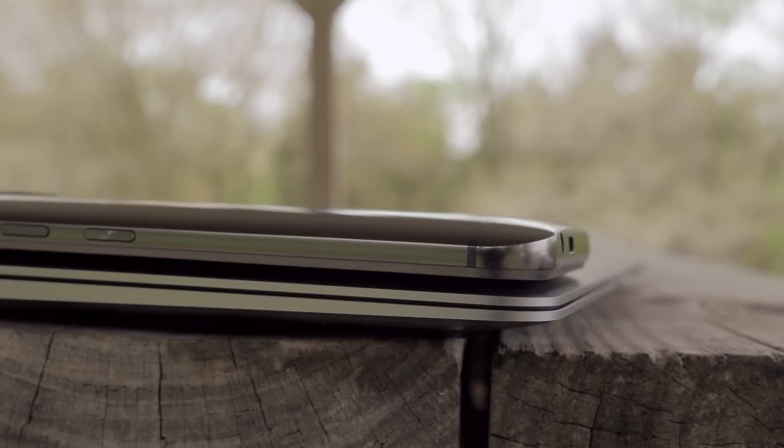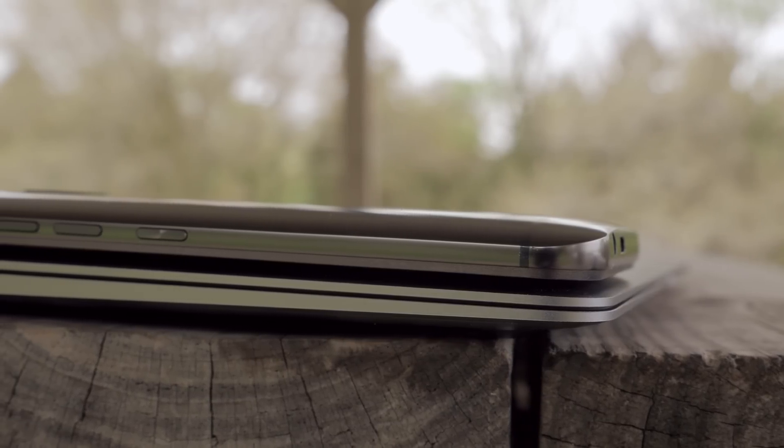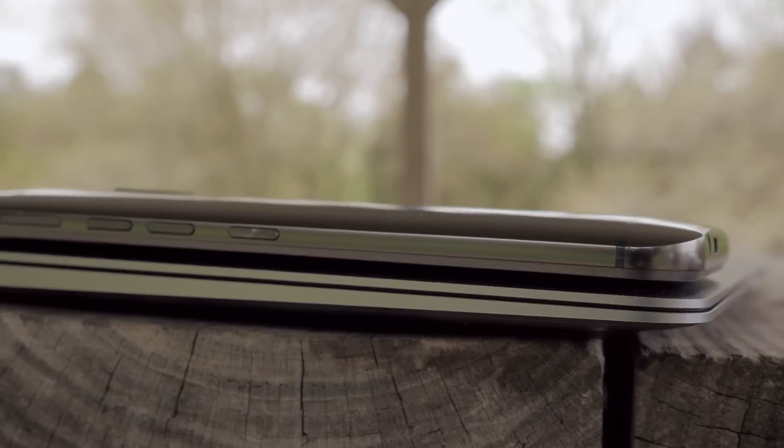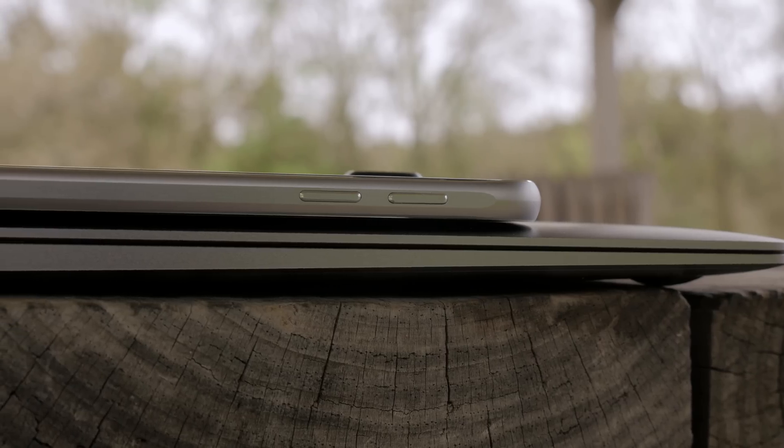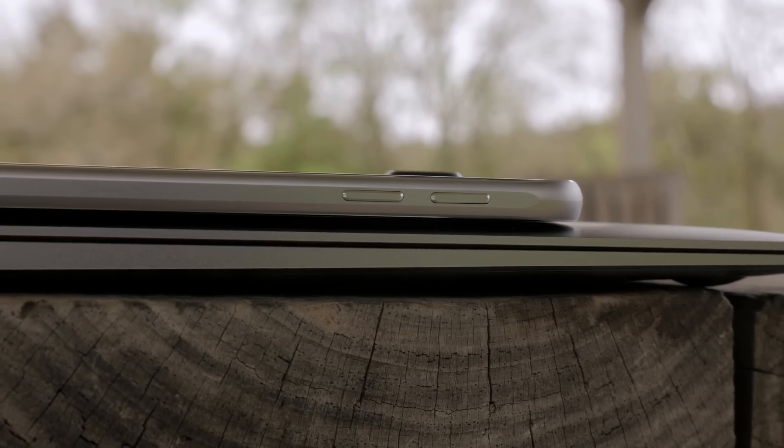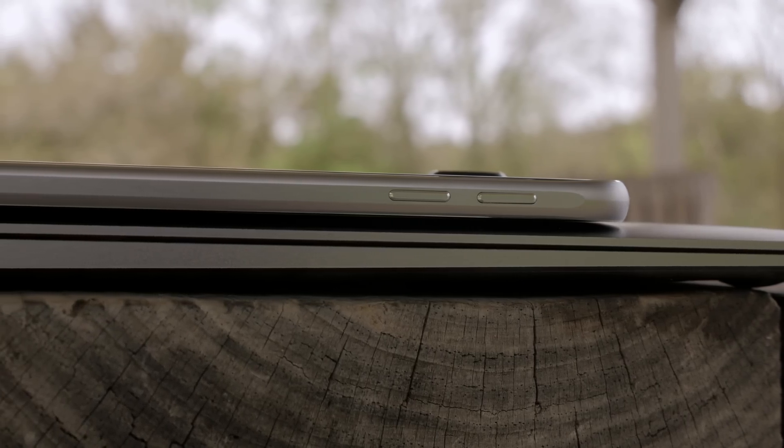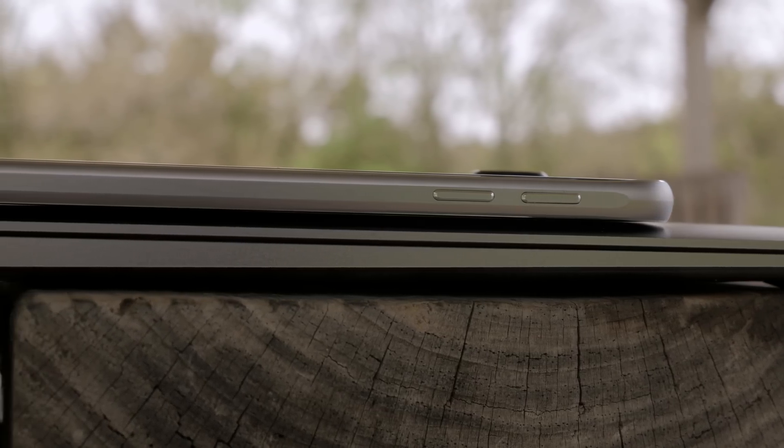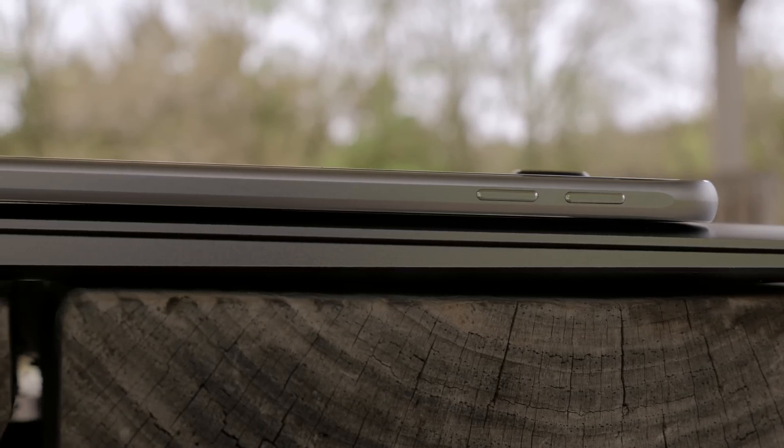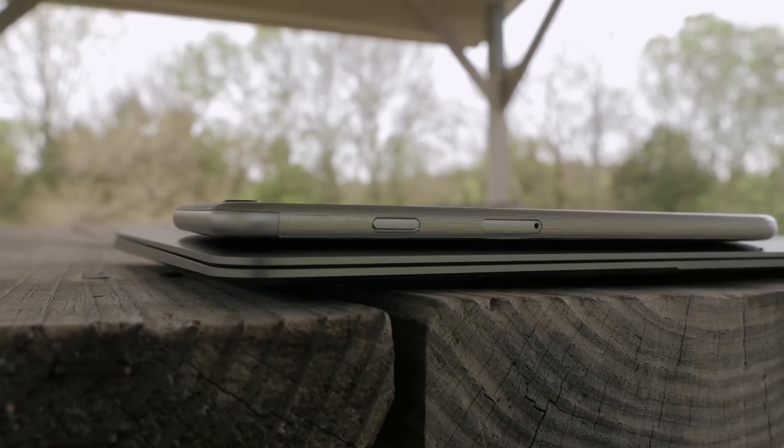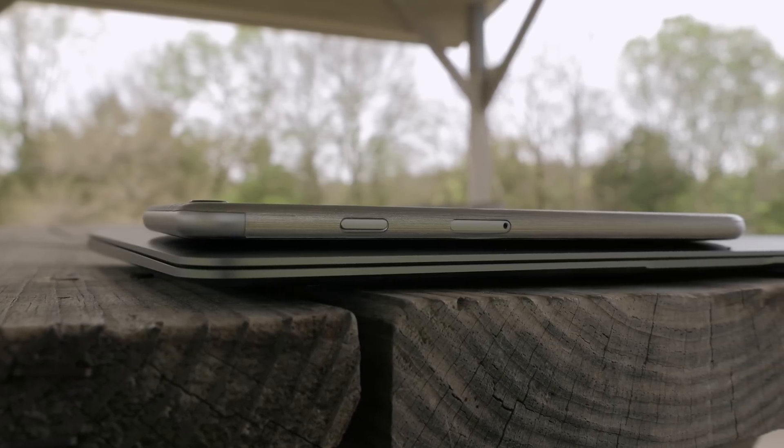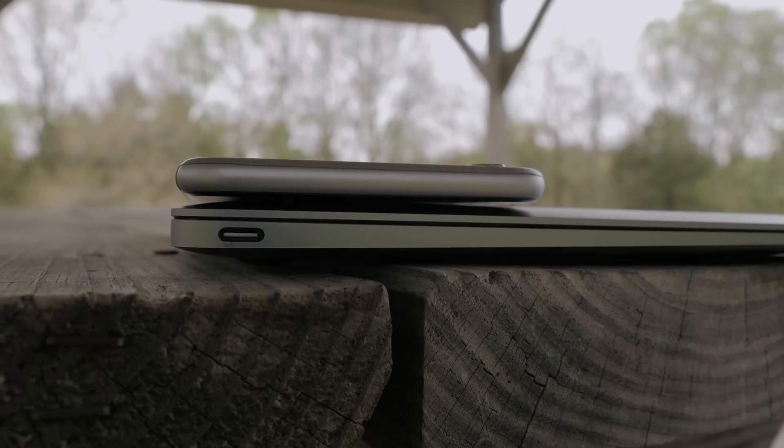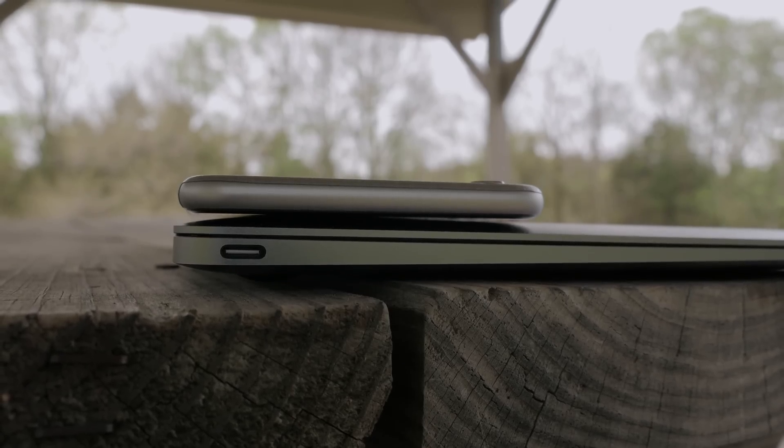It's really impressive when you put it up next to flagship smartphones like the HTC One M9 and the Samsung Galaxy S6 and even Apple's own iPhone 6 Plus. This thing is really thin. It is a design marvel.